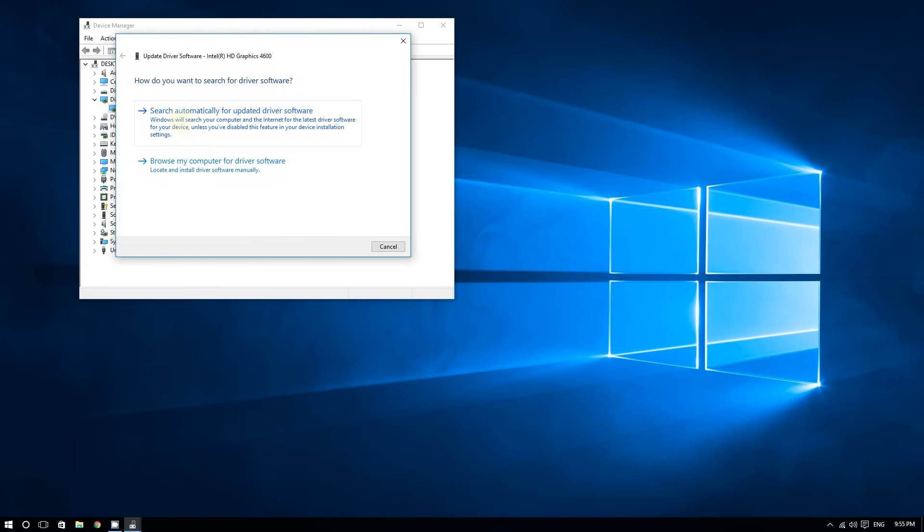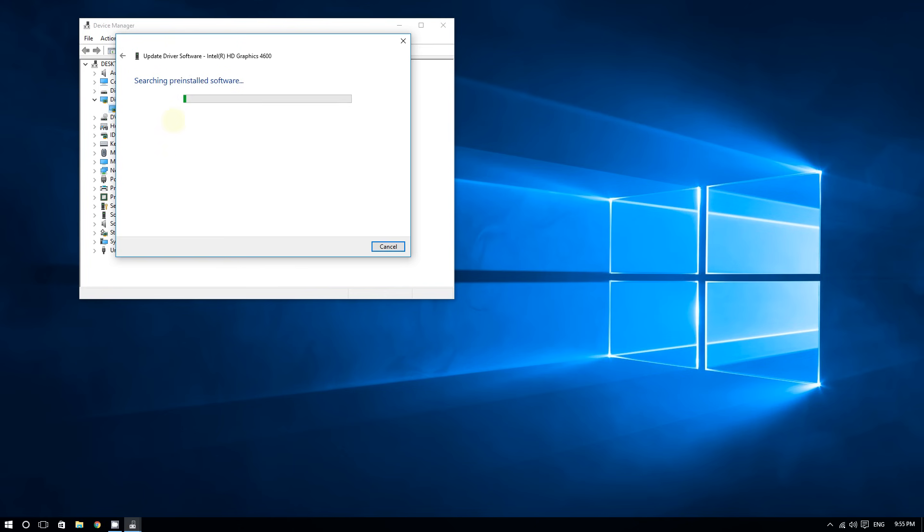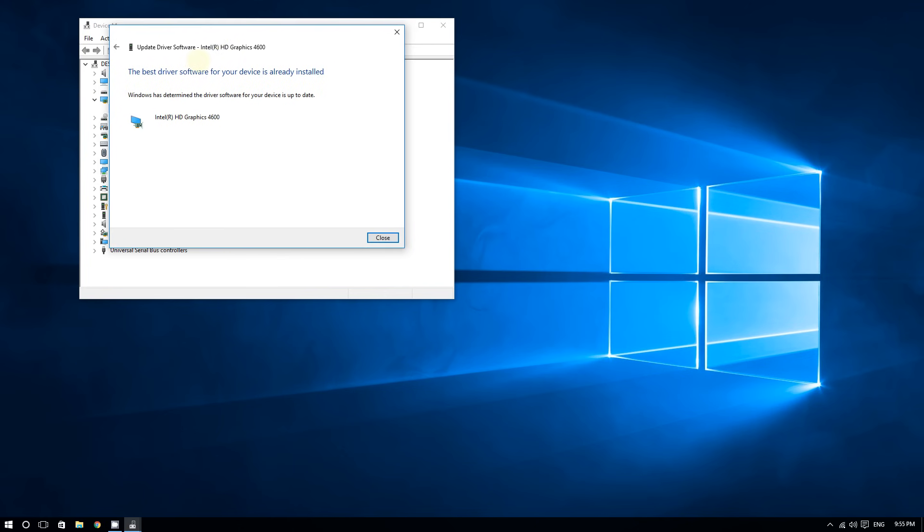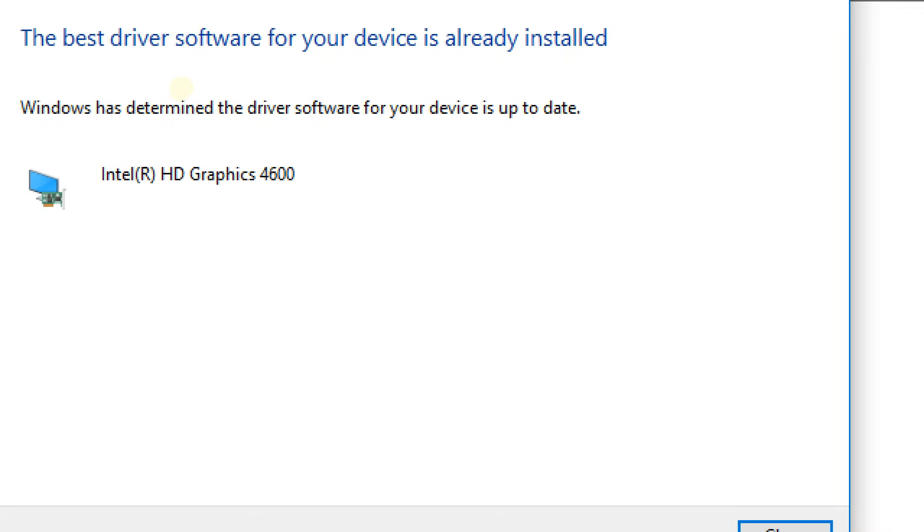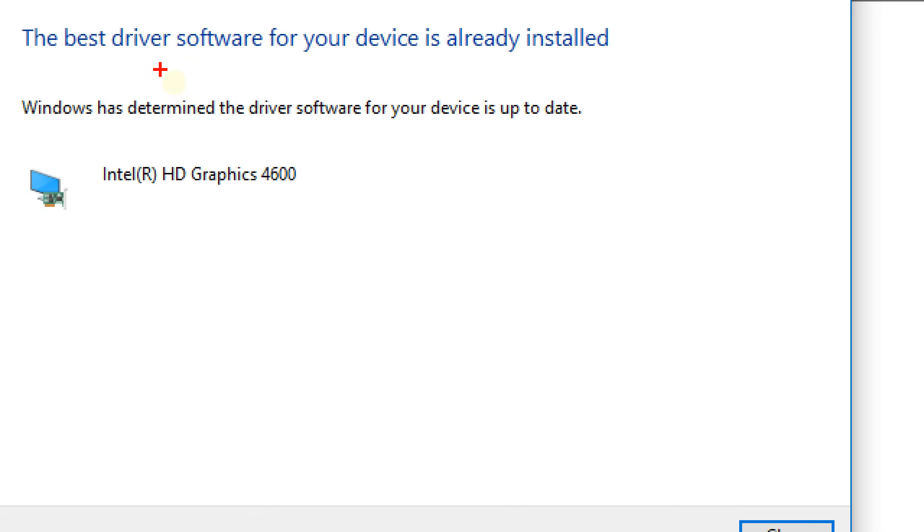As you can see in my case, I'm good to go. Windows has determined the driver software for my device is up to date. But sadly, that might not be the case for you.